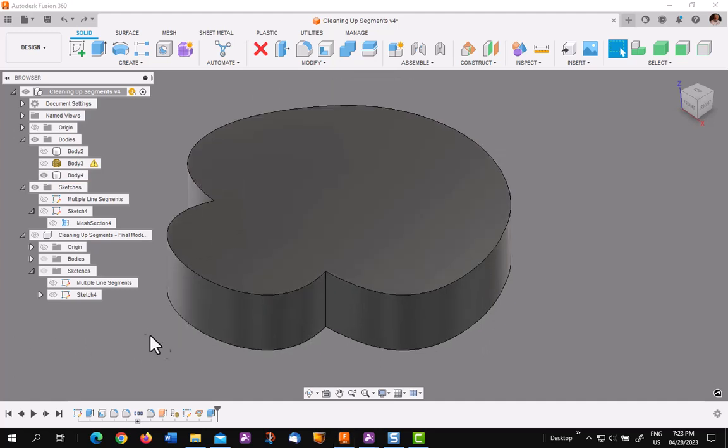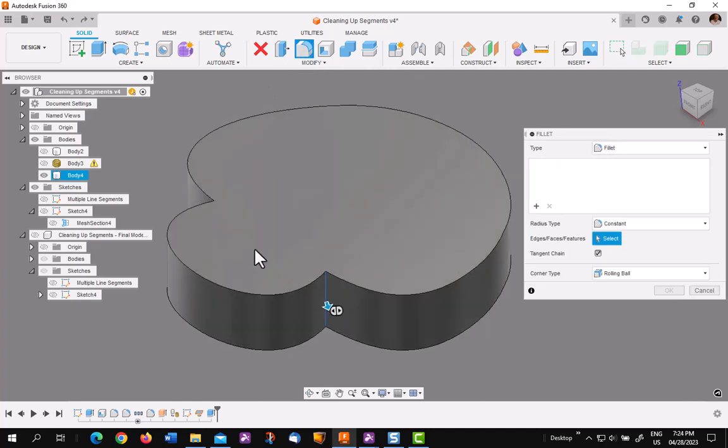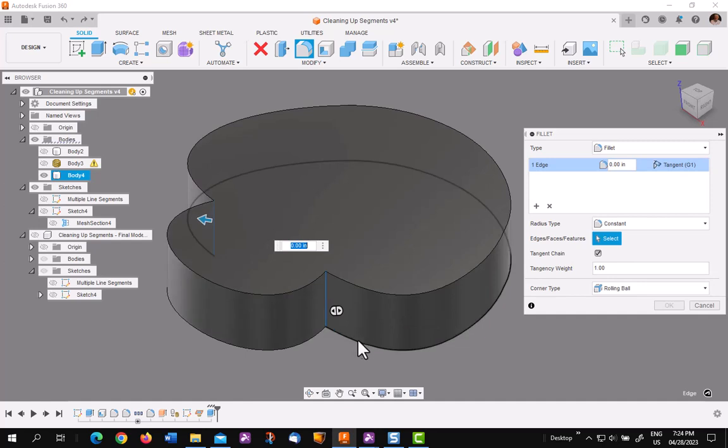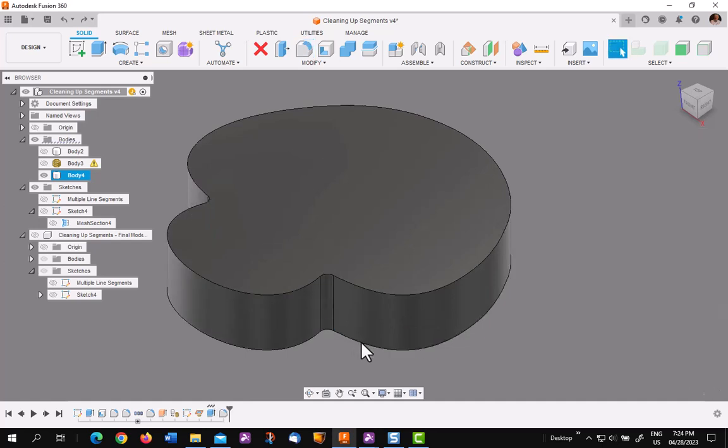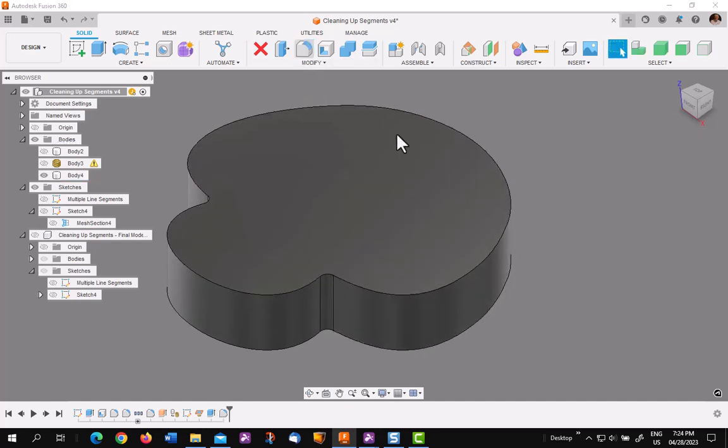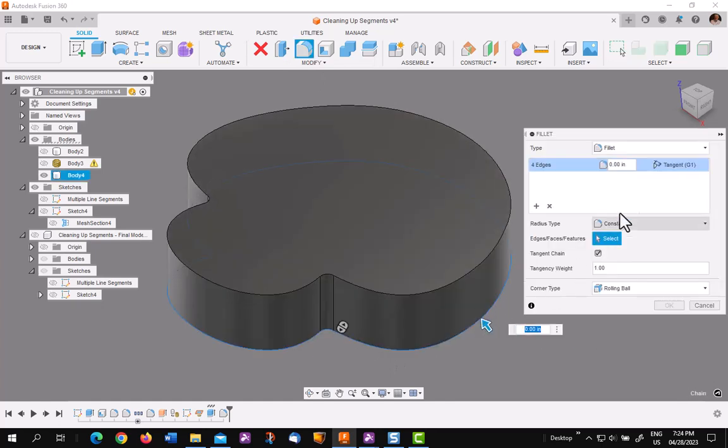We're going to get ready to shell this. Before I do it, I want to put a fillet on the outside. Before I do that, I need to get really sharp edges. So I'm going to go to fillet, and I'm going to pick on those two very sharp internal edges, and I'm going to move them out an eighth of an inch. Next thing I'm going to do is add a fillet to the bottom of a half inch.